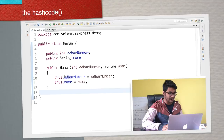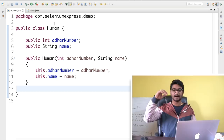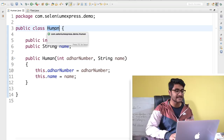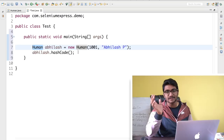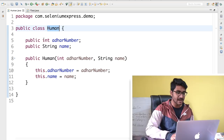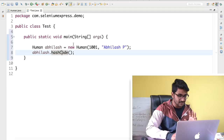Every class in Java by default extends the Object class. The Object class is the parent class, the root class for each class in Java. So internally, our Human class is extending the Object class. Inside the Object class we have 11 different methods, and hashCode is one of them. Since Human extends Object, which has the hashCode method, we get access to it through inheritance.